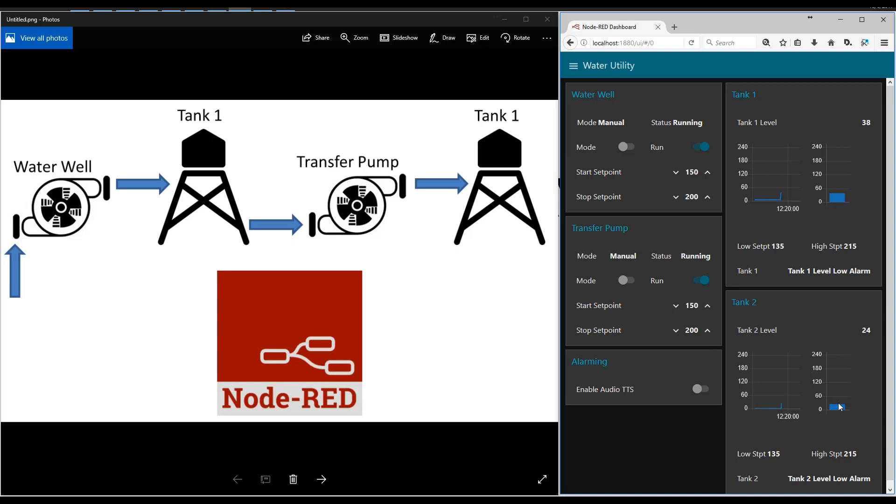Notice when tank number two is filling, tank number one fills slower because this pump is fighting to fill the tank while it's being depleted by this tank.